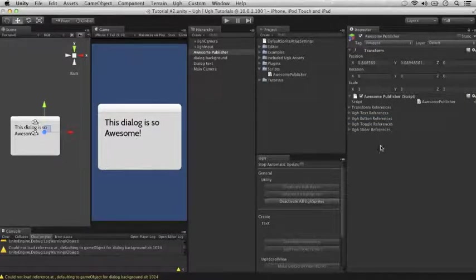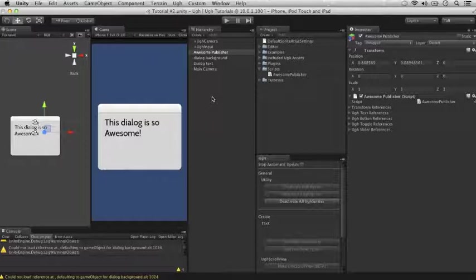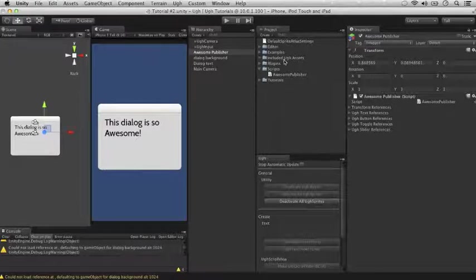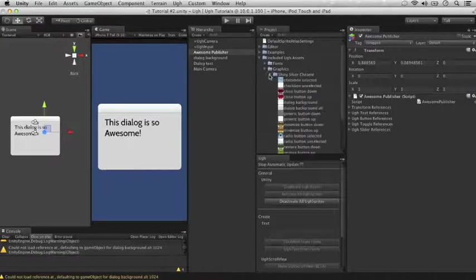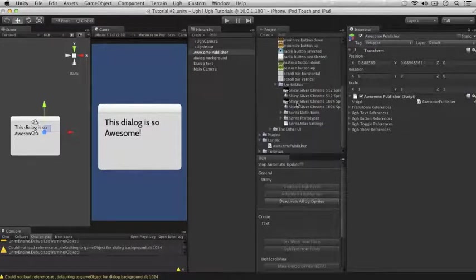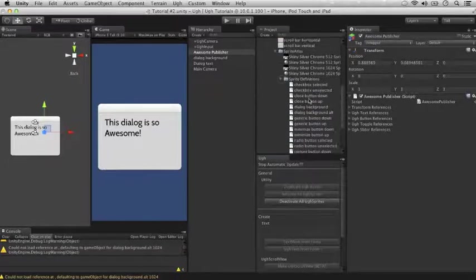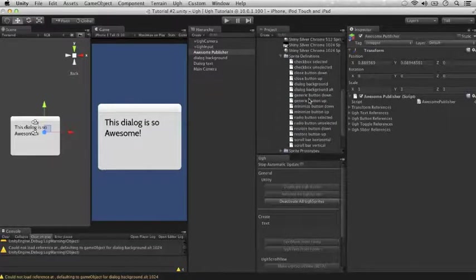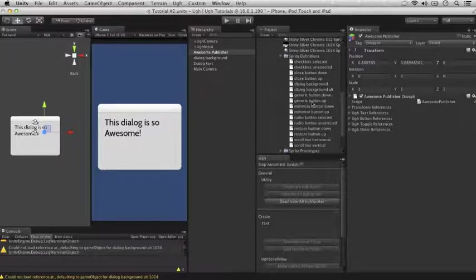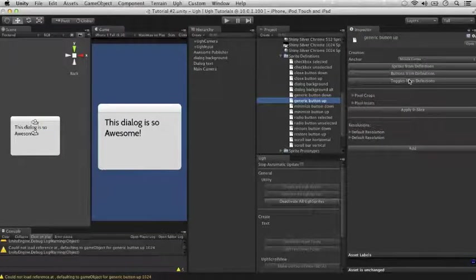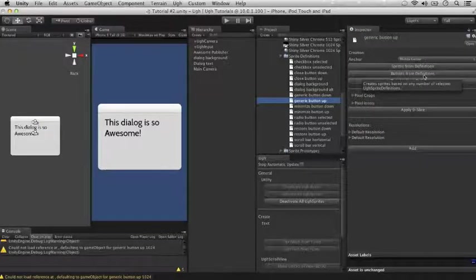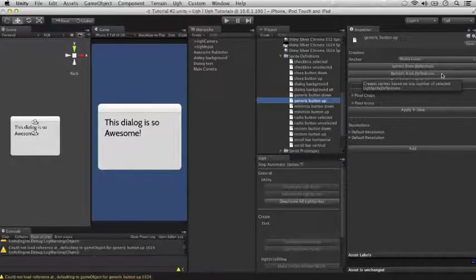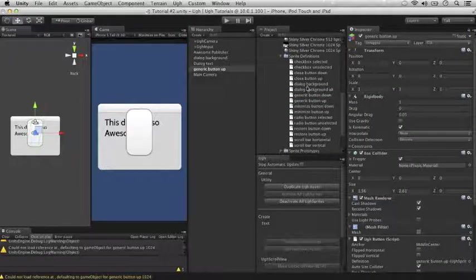So now that we have an UGG publisher, the next thing we're going to do is create an UGG button. To do this, we need an UGG sprite definition, because an UGG button is a type of UGG sprite. So if we go into included UGG assets, look for our sprite definitions under graphics, shiny silver chrome, sprite atlas, sprite definitions. I'm going to make a UGG button out of the generic button-up sprite definition. So you click there, and now we'll click buttons from definitions, and it will create one UGG button.